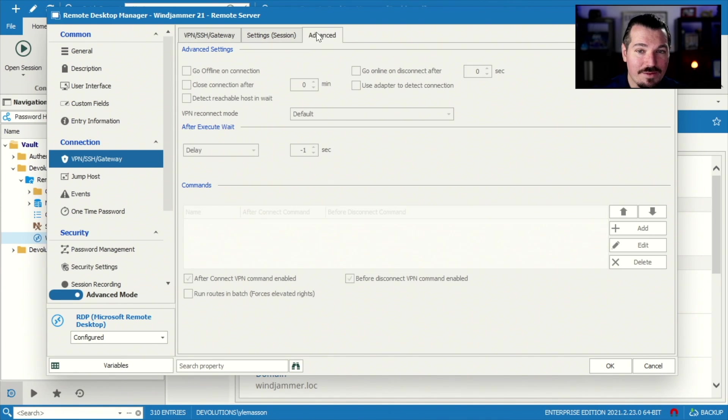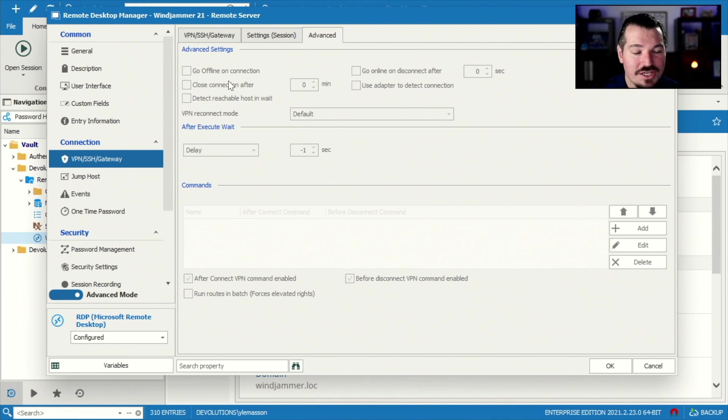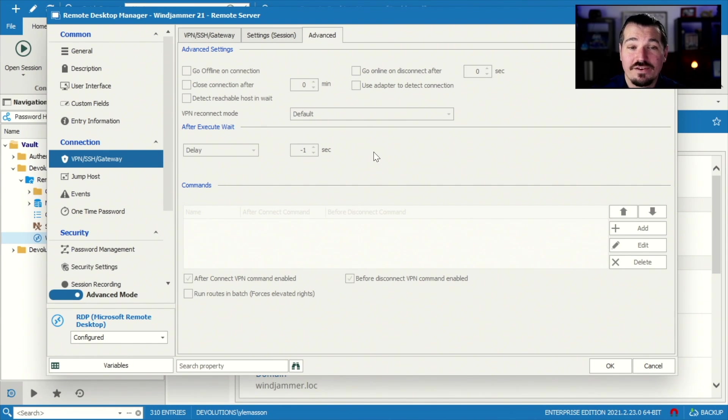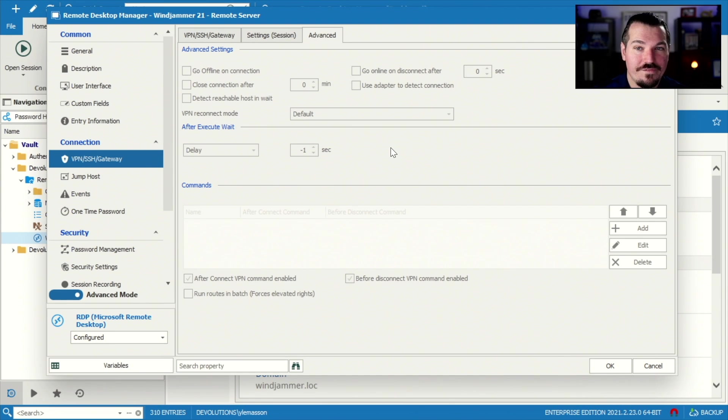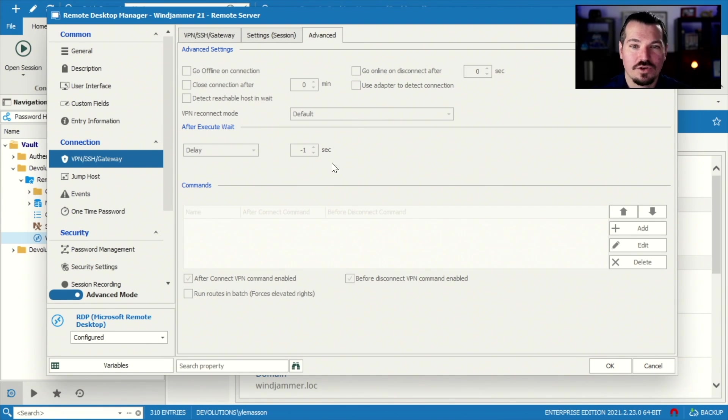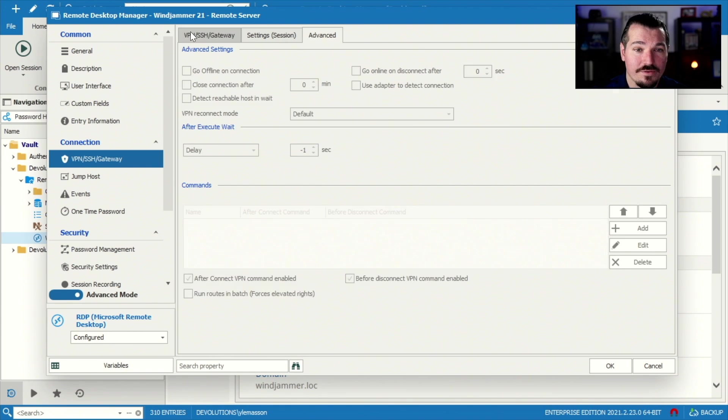Now, this advanced tab, thirdly, is the same information that was listed in the VPN entry. So you can actually set information here on each session or on the VPN entry itself. Now, I like doing it on the VPN entry, but some people like to override the settings right here as well.